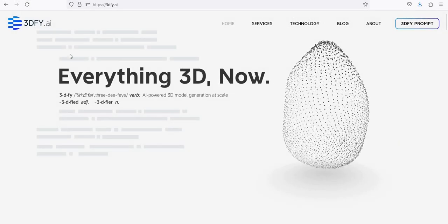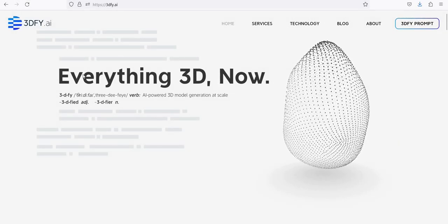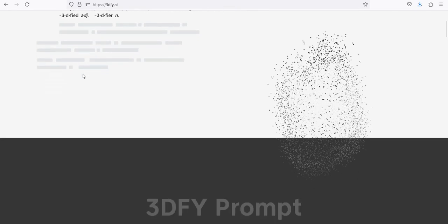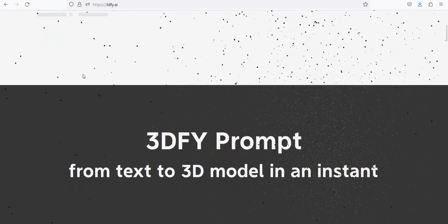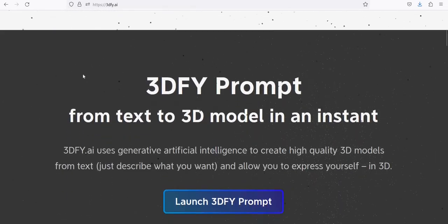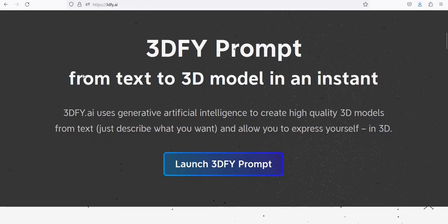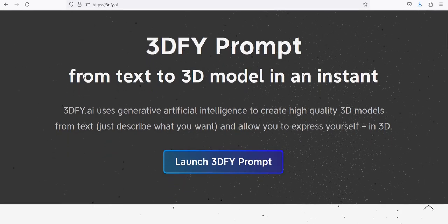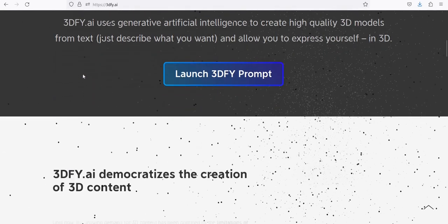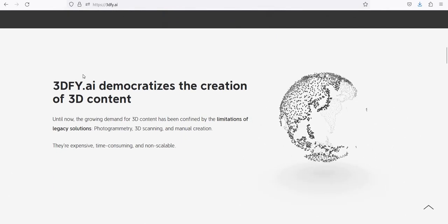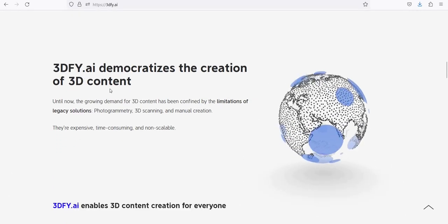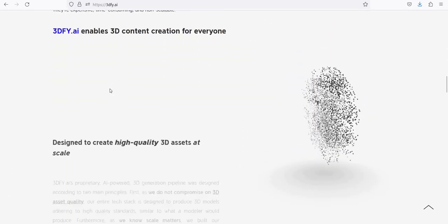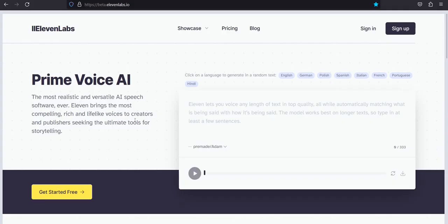Number 2: DFY AI-3. DFY is a tool that utilizes generative artificial intelligence to create high-quality 3D models from text. The tool offers a variety of services, including text-to-3D web and API services, massive 3D dataset generation, image-to-3D services, and more.